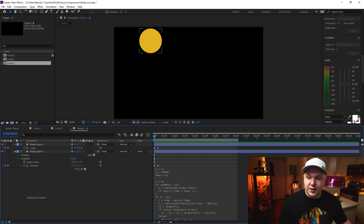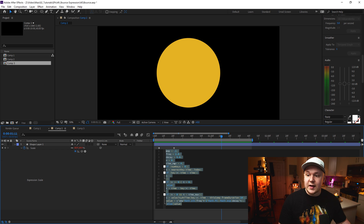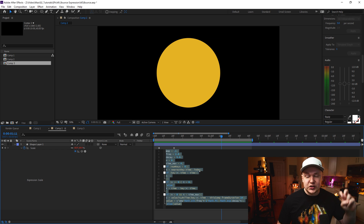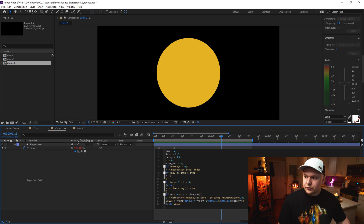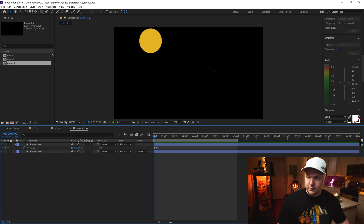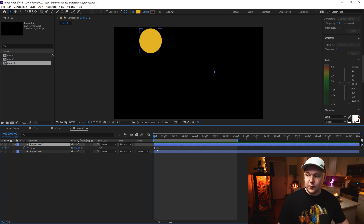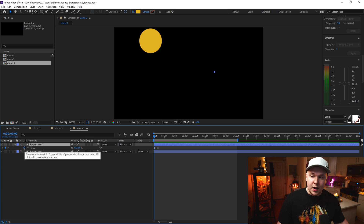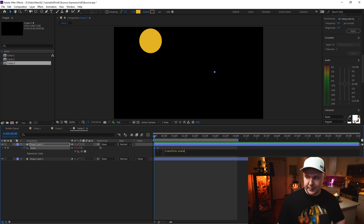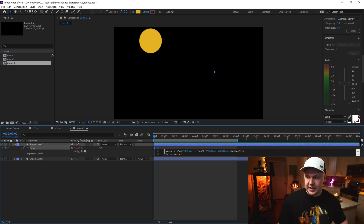On to our next expression. In the description you'll find this other expression — the scale expression, let's call it. Copy all of it. Same thing as before: alt-click the stopwatch to open up the expression panel where you can type, and paste it in.